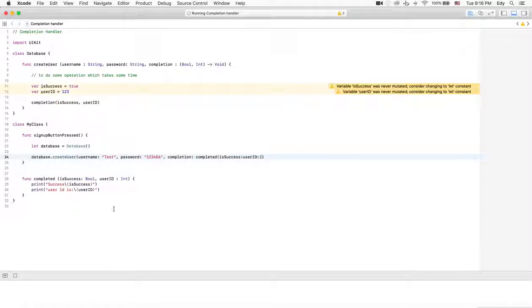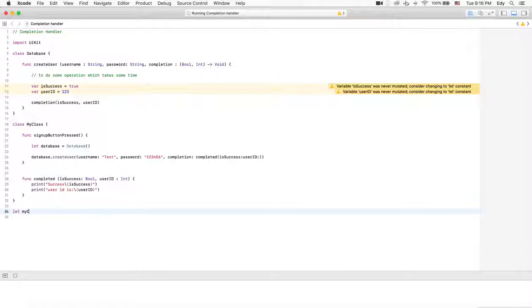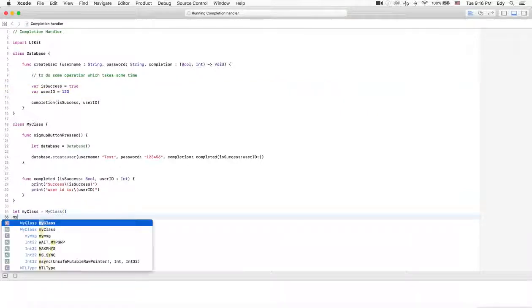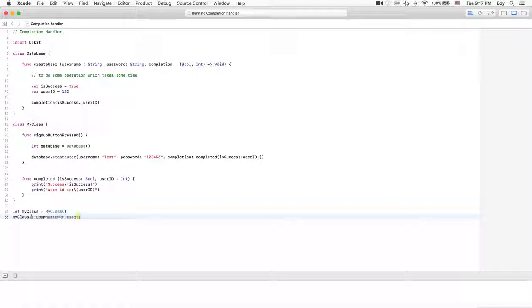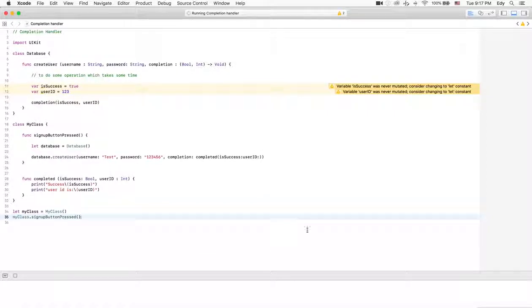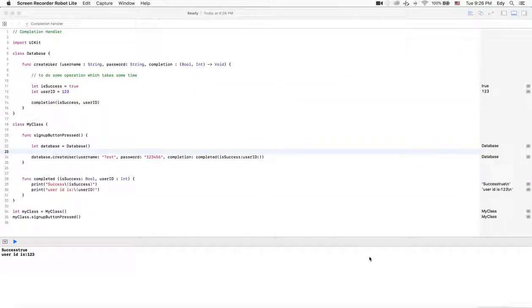Now let's test it out. We'll create an object for MyClass: let myClass = MyClass(). Then call myClass.signUpButtonPressed(). It will take some time and we will see the printout. As you can see, after calling signUpButtonPressed, isSuccess is returning true, and userId is 123 — the ID we initialized.